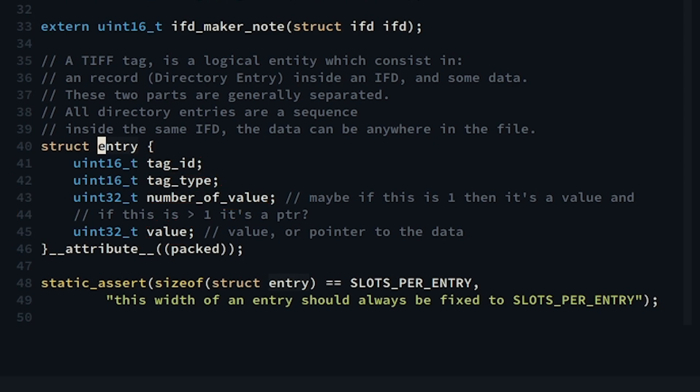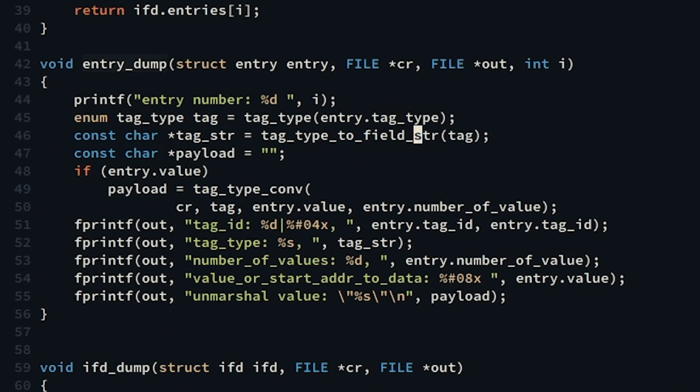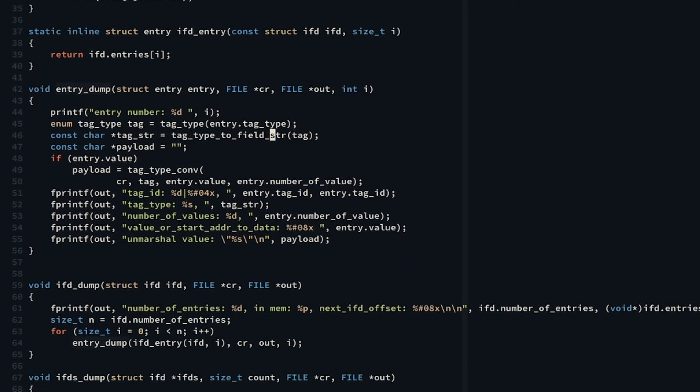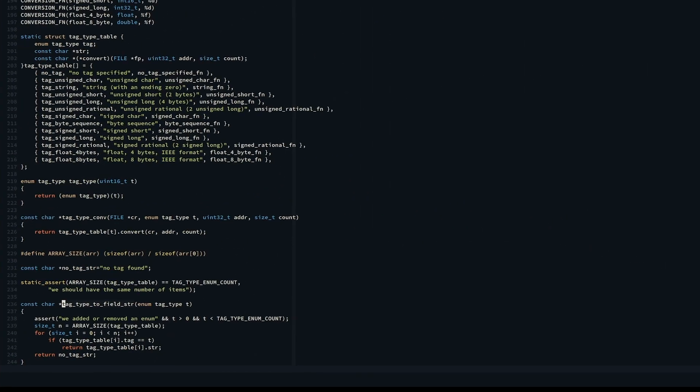This information is crucial because without this we cannot interpret the following data found in each IFD entry correctly and write to standard out. So without further ado, when we dump every entry we make sure to call the conversion function which converts the data stored at the address value in a human readable format.